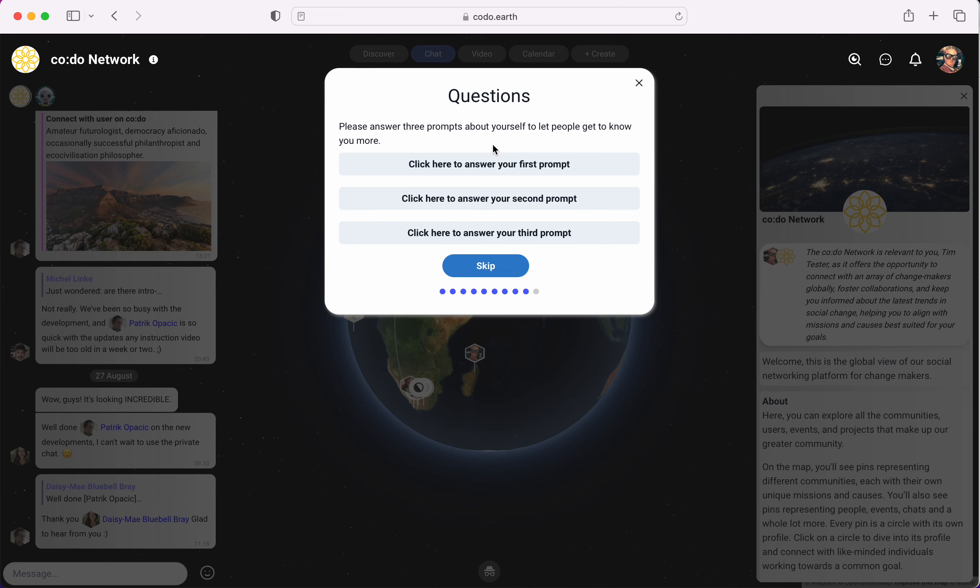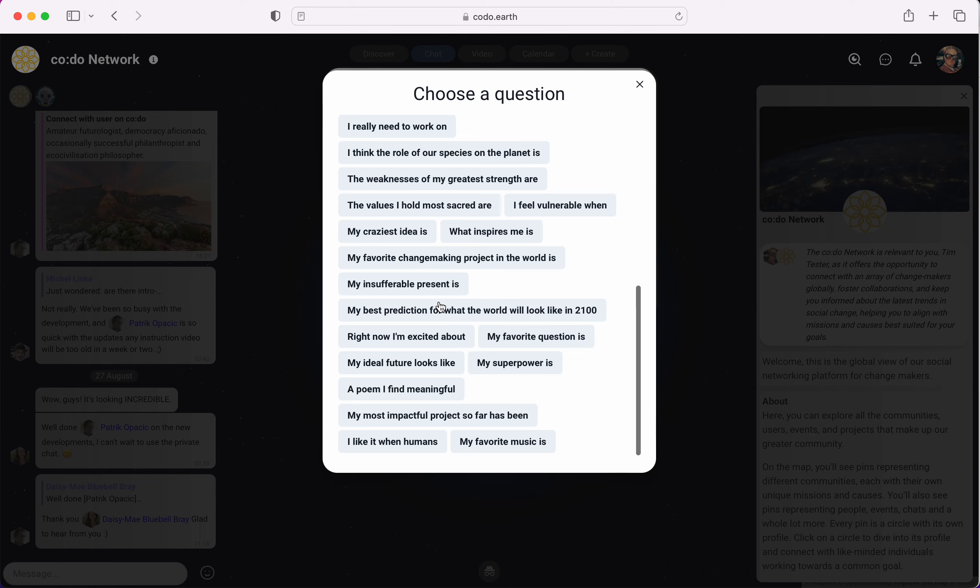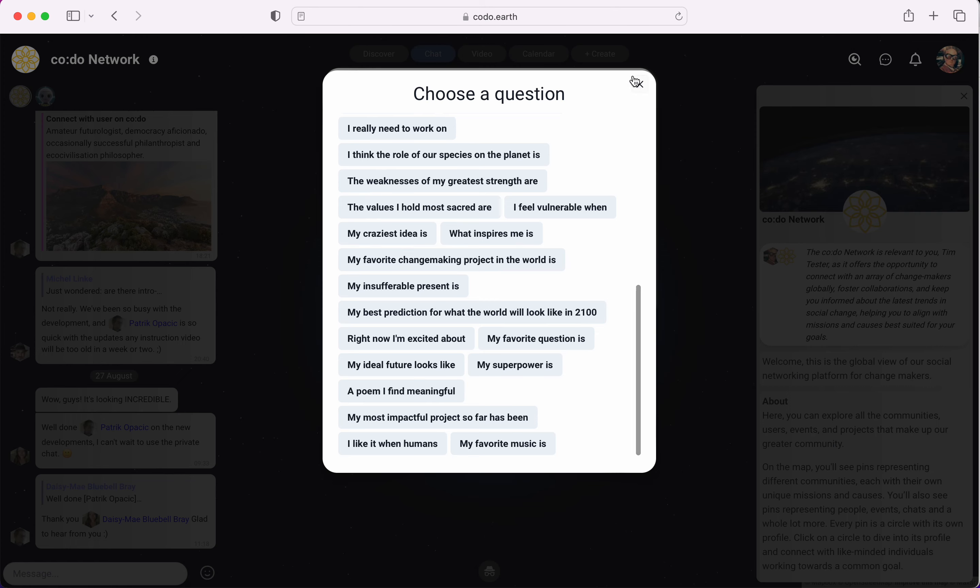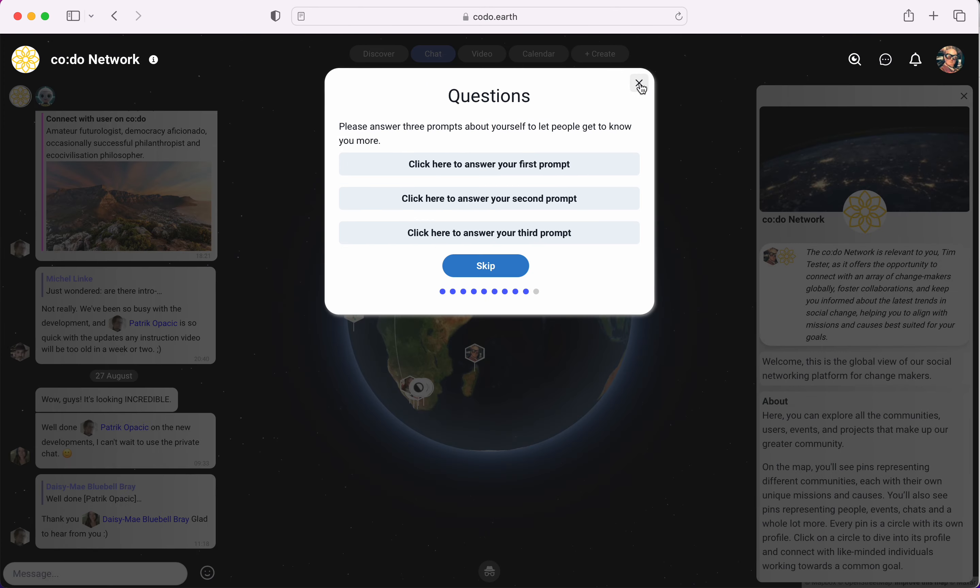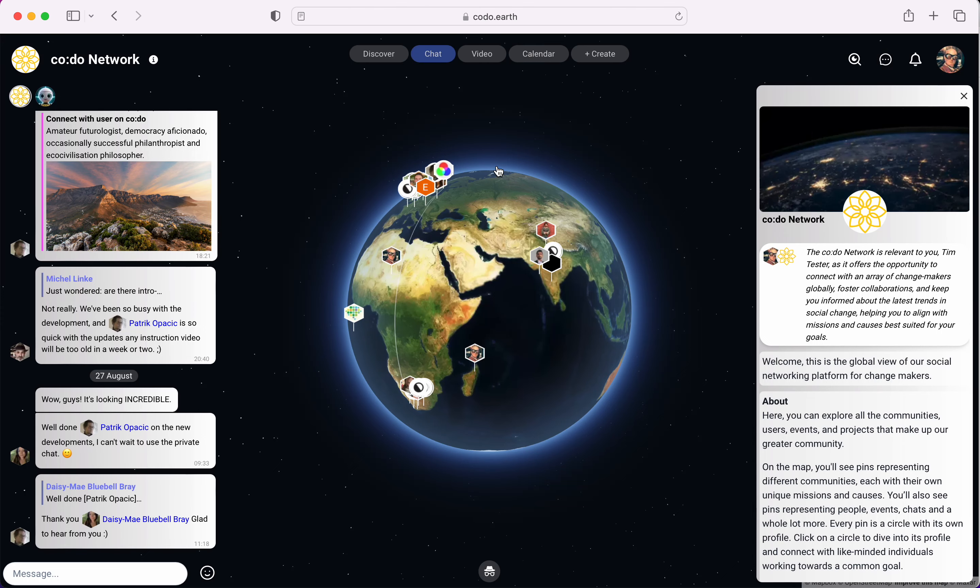Then we have a few questions that are mainly for fun but they might have value. You click here and then you can select the question to answer. We'll skip that for now.